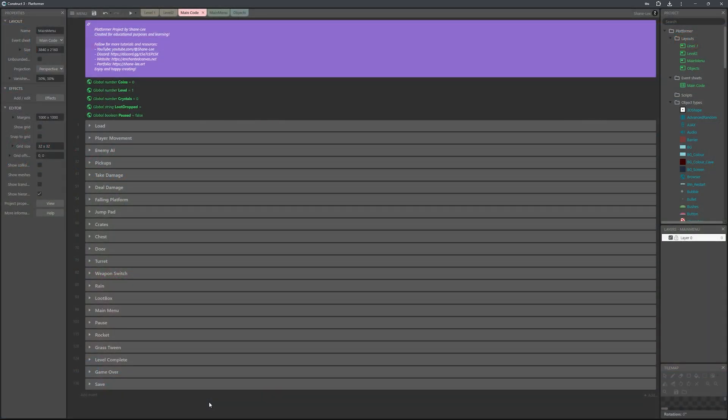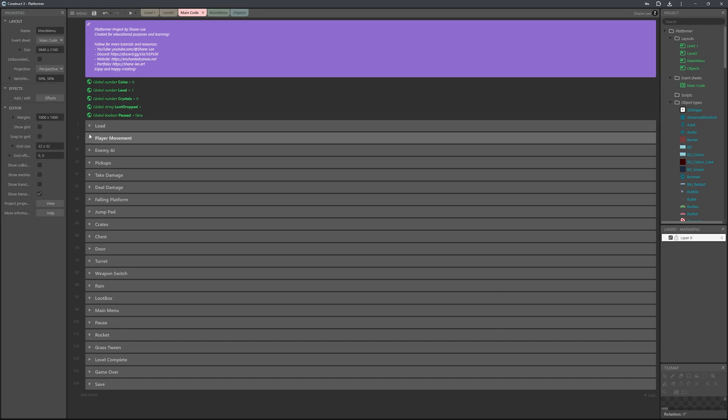But yeah I'm not going to spend too much time going through everything guys because it would take a while to do this. I've just shown you, this is the event sheet you can see right here. I just wanted to show you so everything I've got it all nice and organized and it's all commented out so it's really clear and easy to understand.